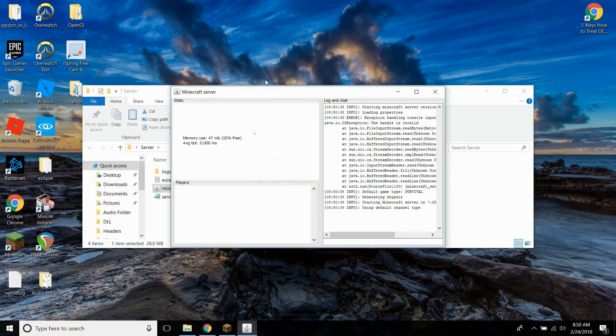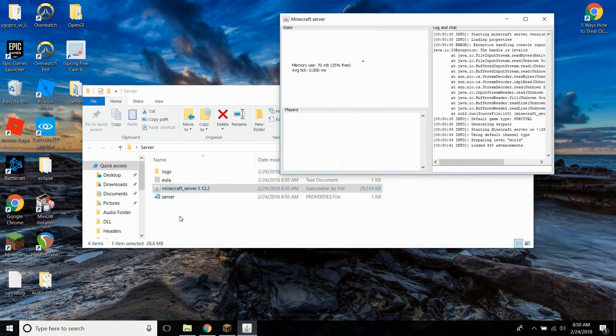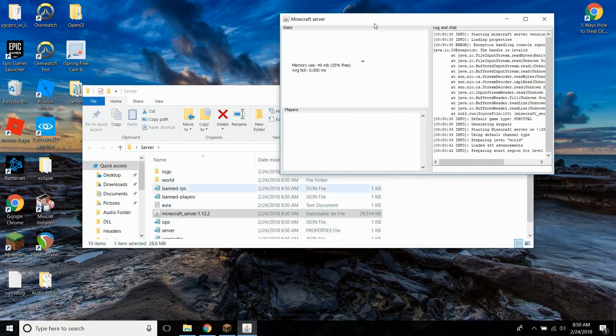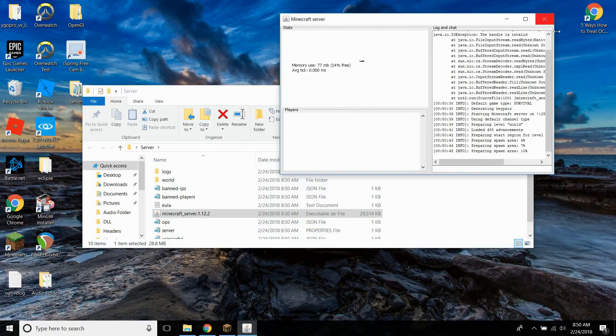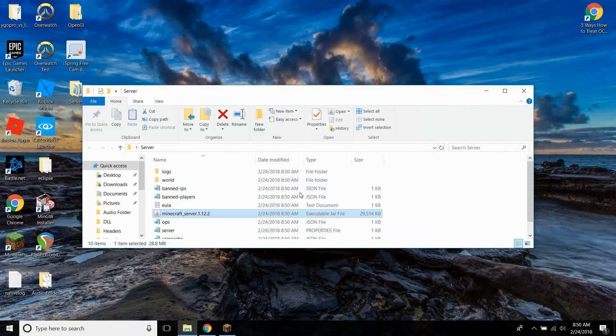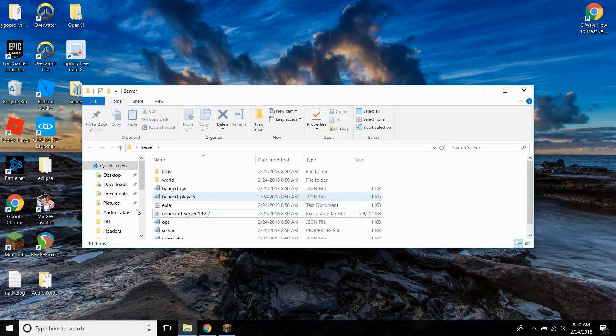So as you can see, it'll open up and it will create all these files. So you don't actually need to have this running yet. You don't want to have it running yet because you want to customize some of this stuff.